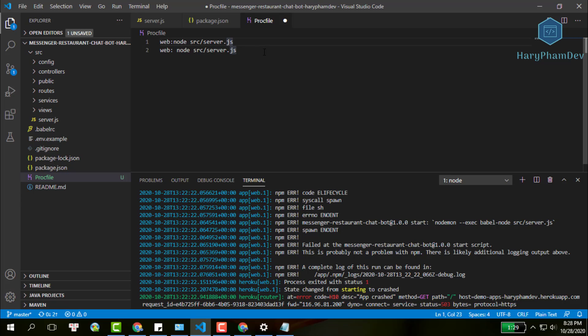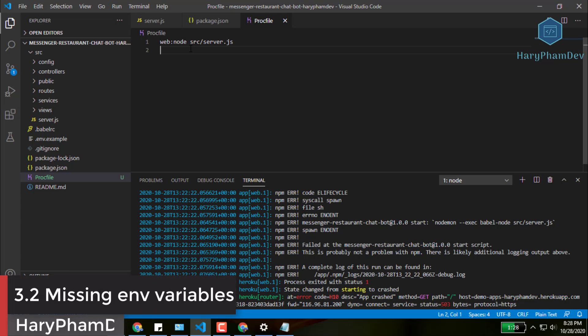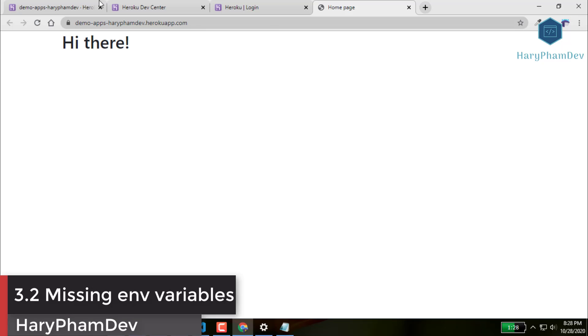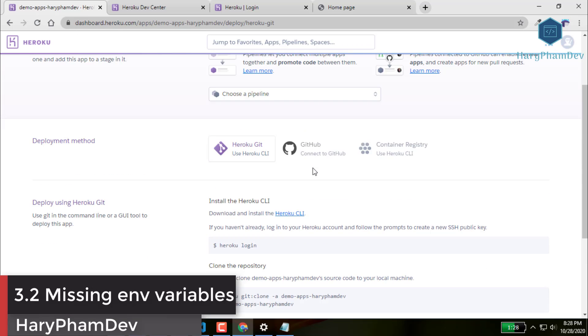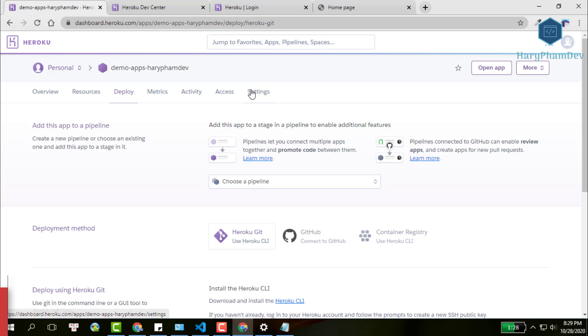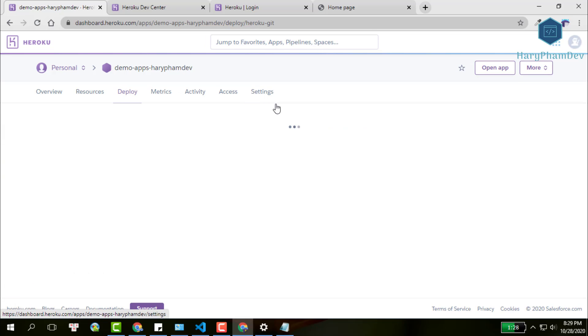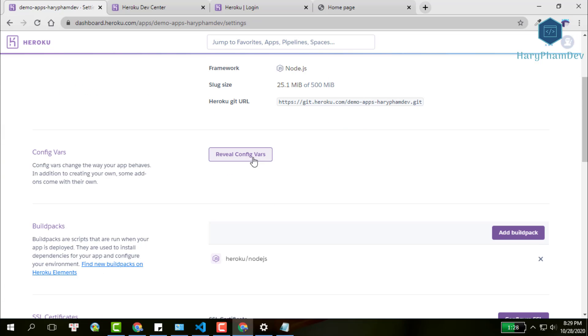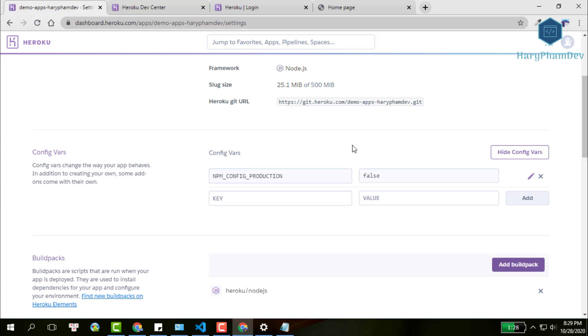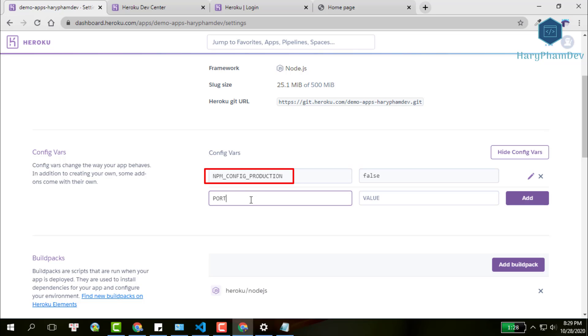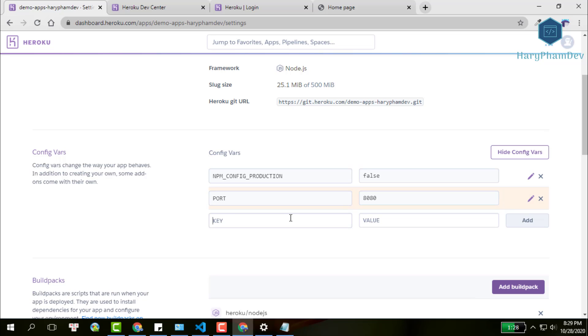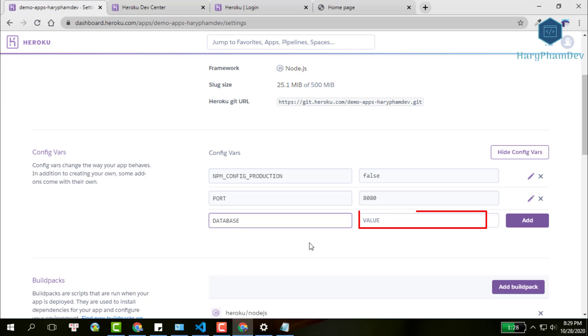Next, ensure that you already set up all environment variables with Heroku, such as port and database URL. Going back to Heroku dashboard, click on the settings section. Then, reveal config variables. You need to define all your app environment in this section. As you can see here, to change the Heroku environment from production to development, we use this variable and its value is false. To define a new variable, write the name to this input and its value besides. Finally, hit the add button.